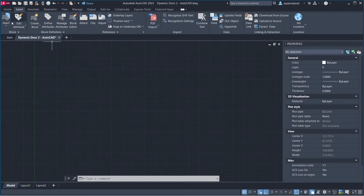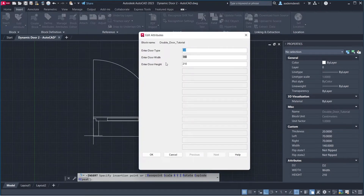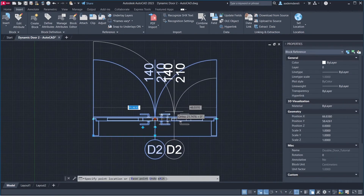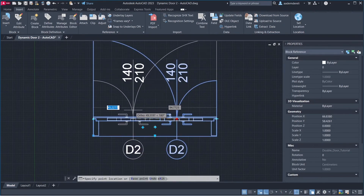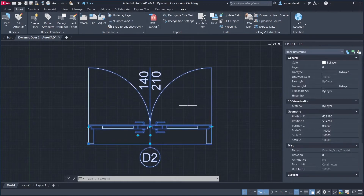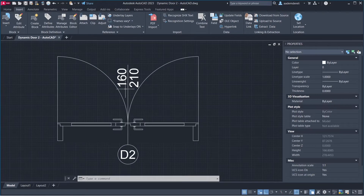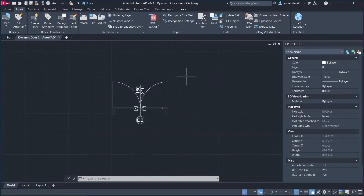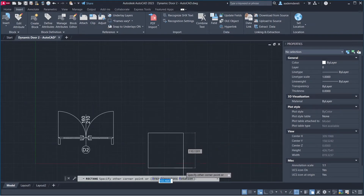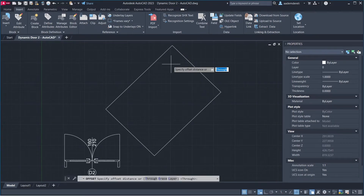Insert the block. Go to Insert, select the block. You can change the values, click OK. Use Stretch to adjust. Right-click, Reset Block. Set Width to 160. Draw a Rectangle with Rotation 45 and Offset 25.